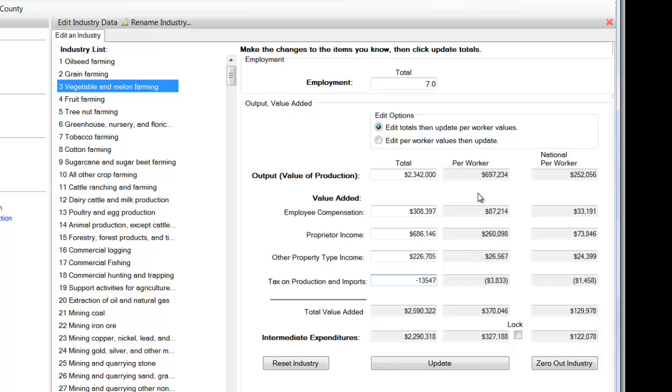The reason that's negative in the model, it's because oftentimes farmers receive more public support, government support, than indirect tax payments, and that number comes out to be negative or an offset to value added.